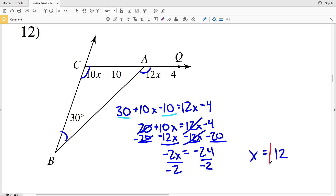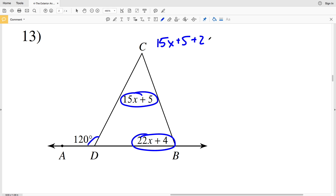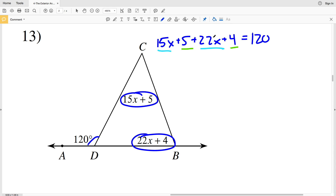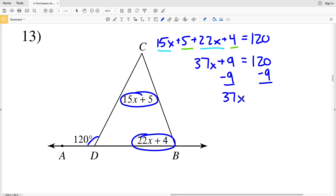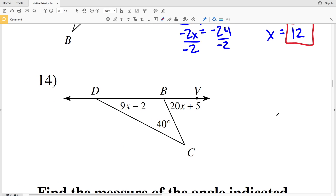For number 13, my interior angles not adjacent to the exterior angle of 120 degrees are 15x plus 5 and 22x plus 4. So 15x plus 5 plus 22x plus 4 equals 120. Combining like terms gives 37x plus 9 equals 120. Subtracting 9 from both sides gives 37x equals 111. Dividing both sides by 37 gives x equals 3, since 111 divided by 37 is 3.